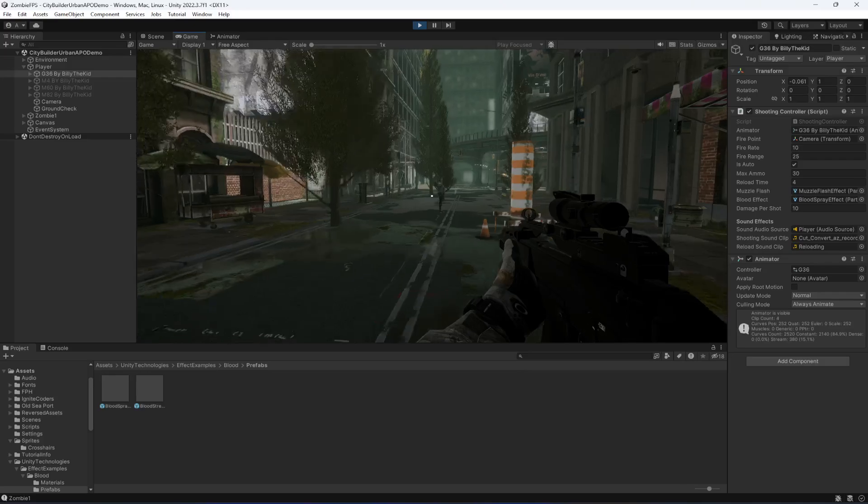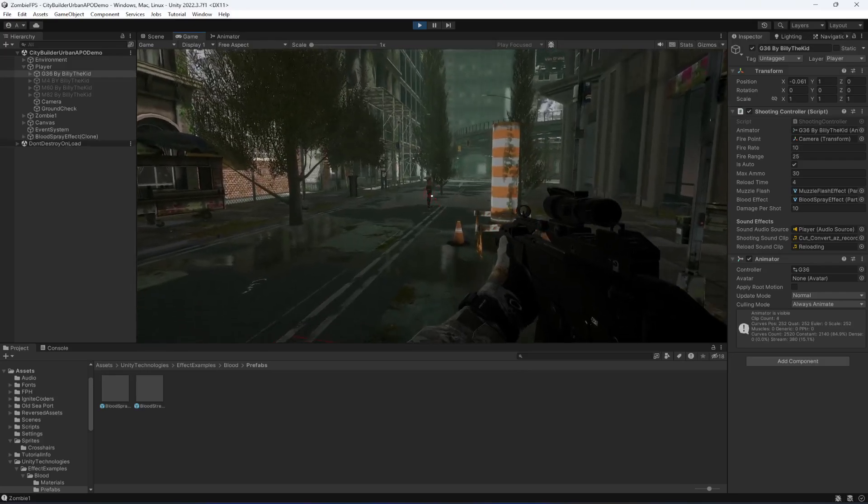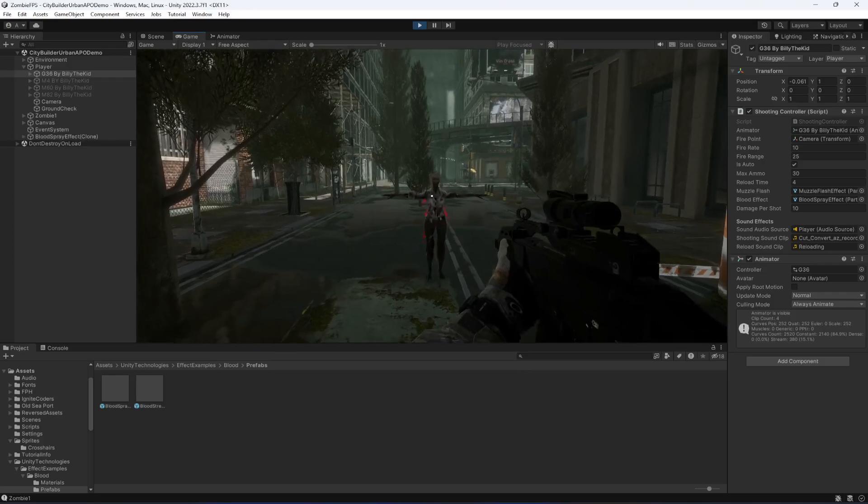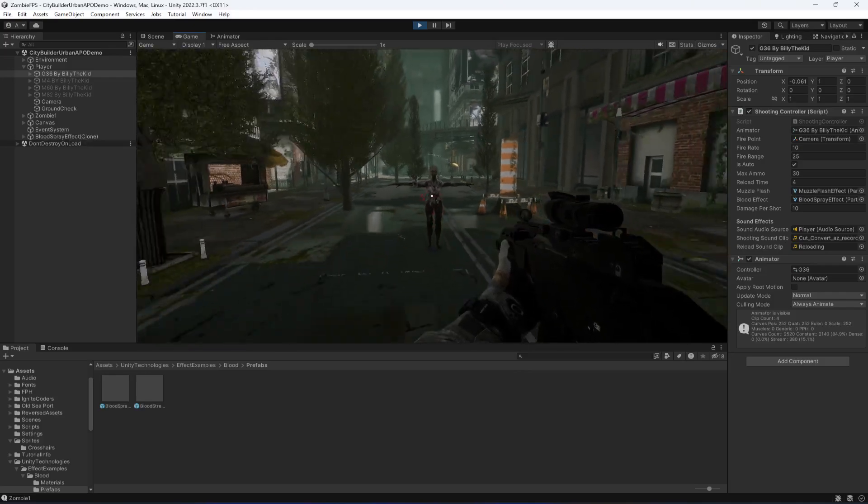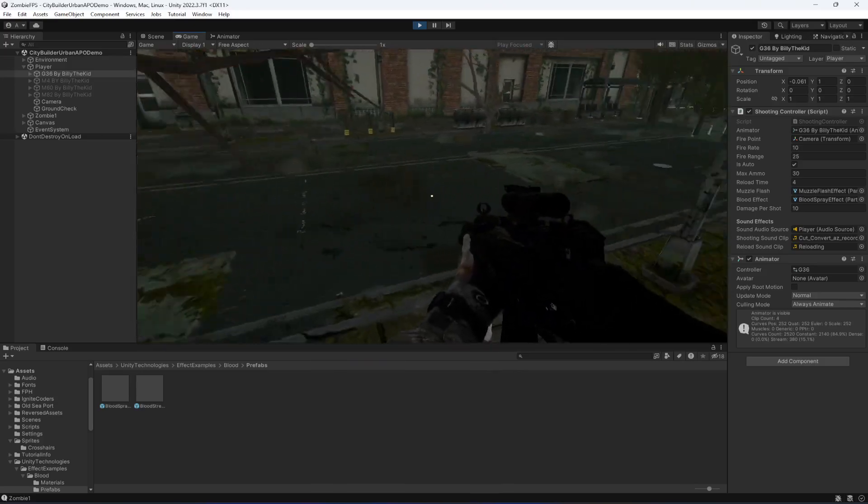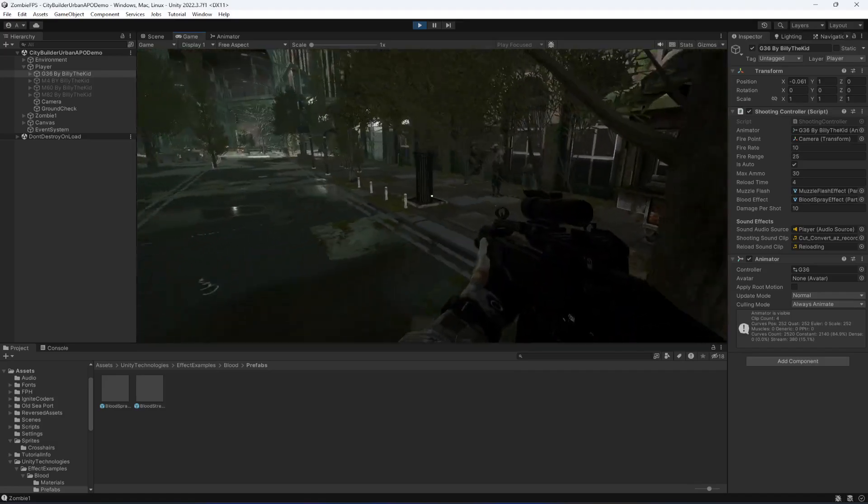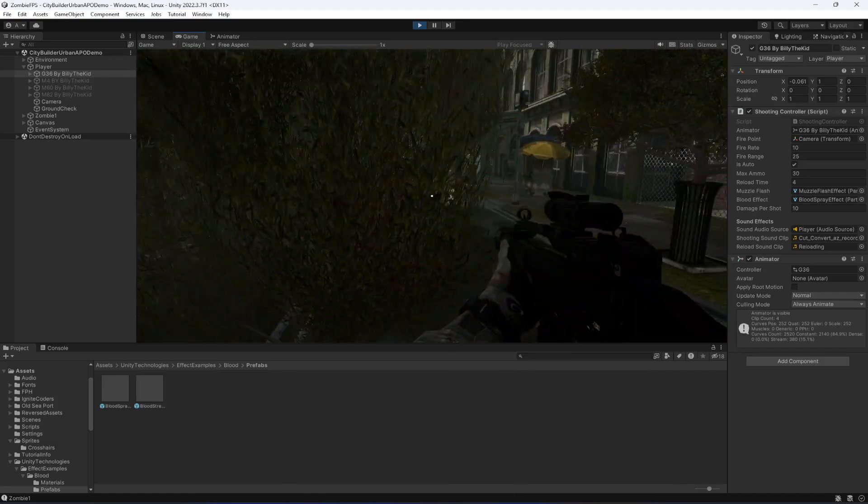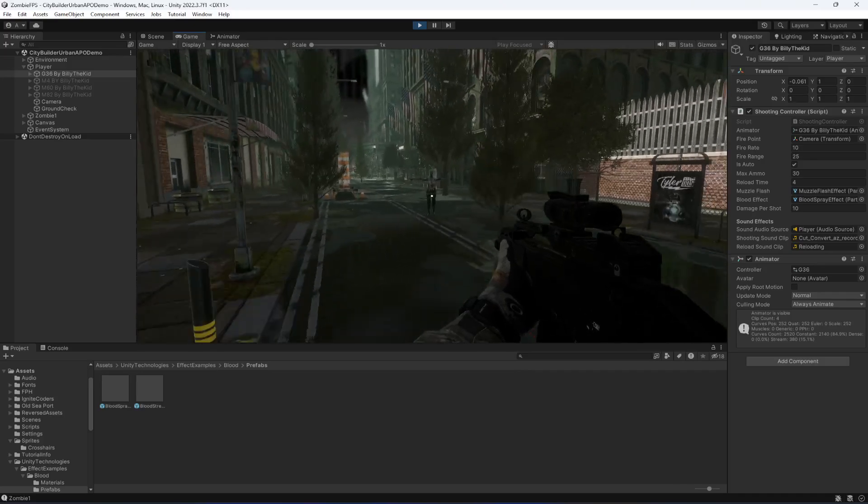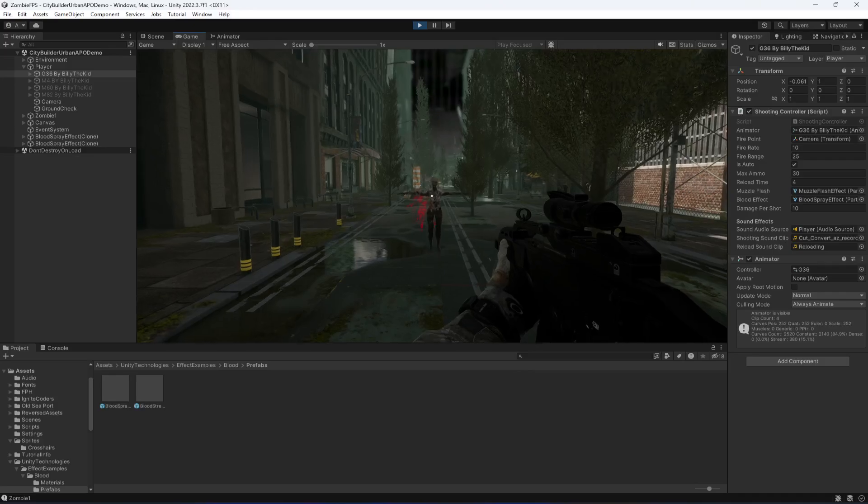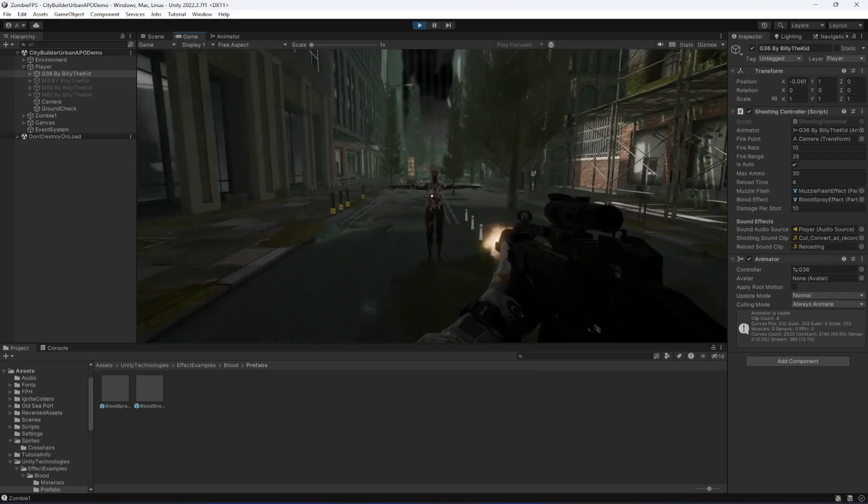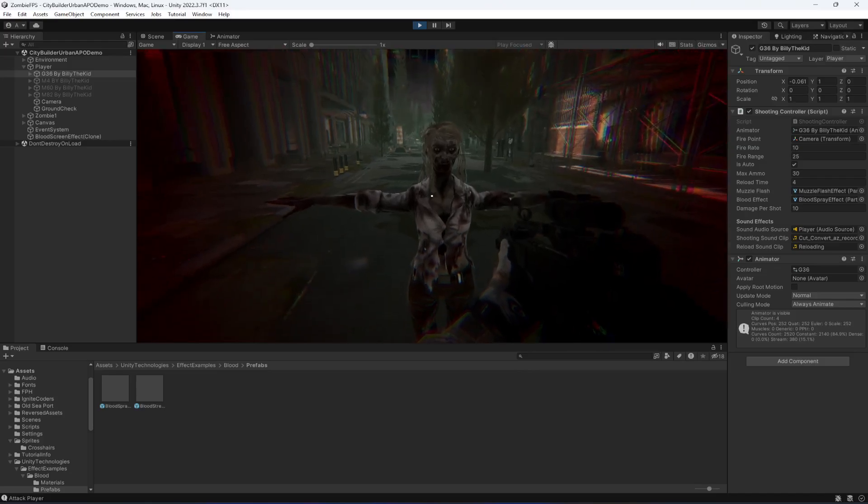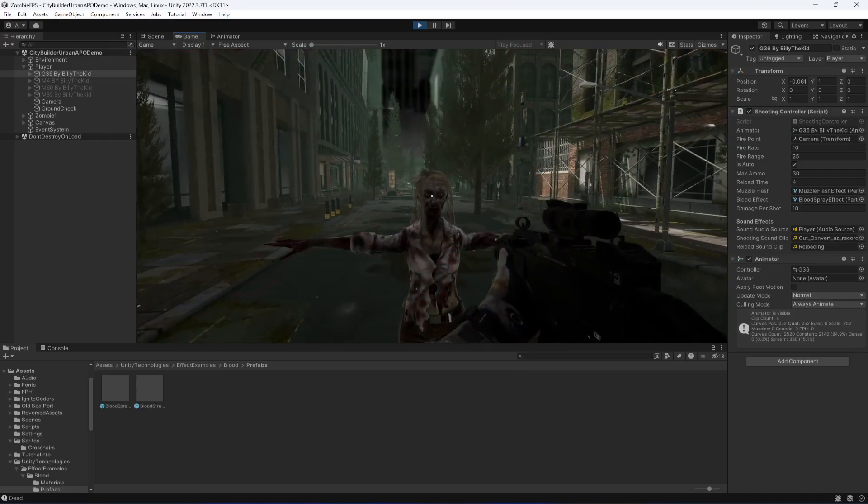If you try to shoot the zombie, as you can see it is showing the blood effect. If you shoot it from here, in the outward direction it shows the blood effect. The blood effect also shows on the player as well.